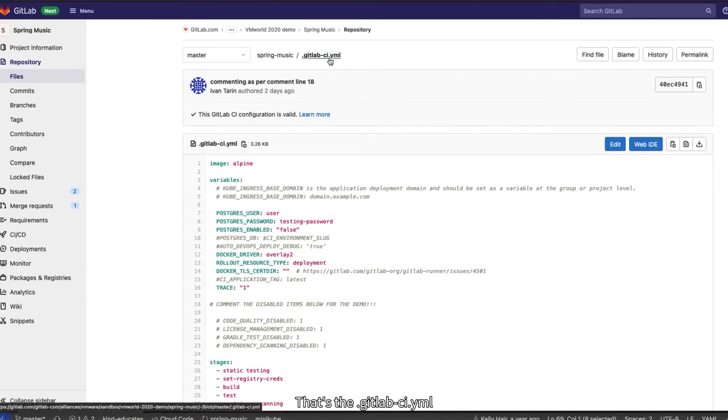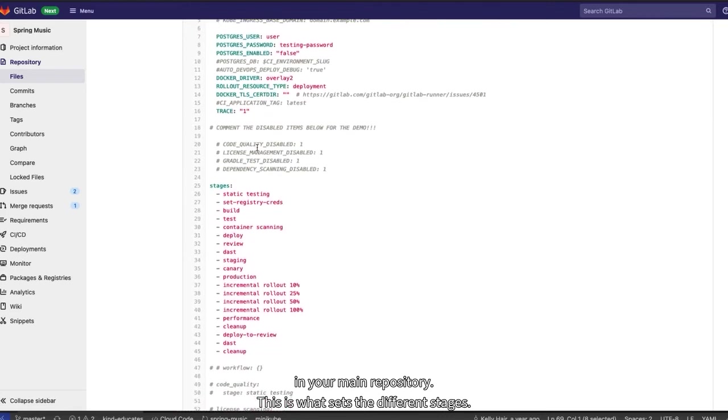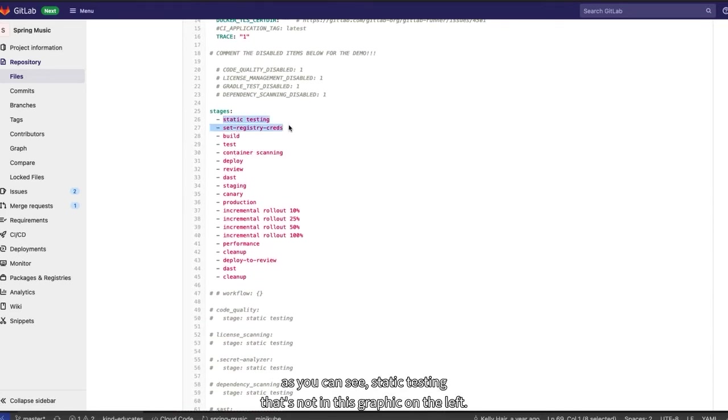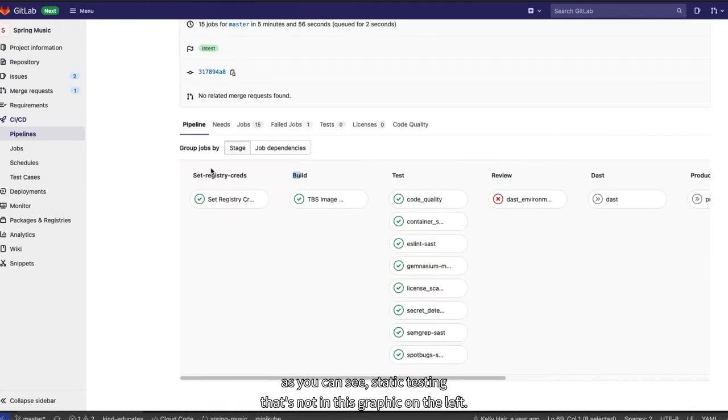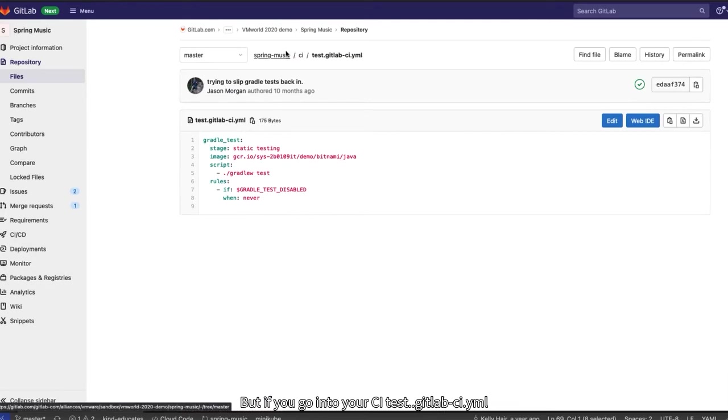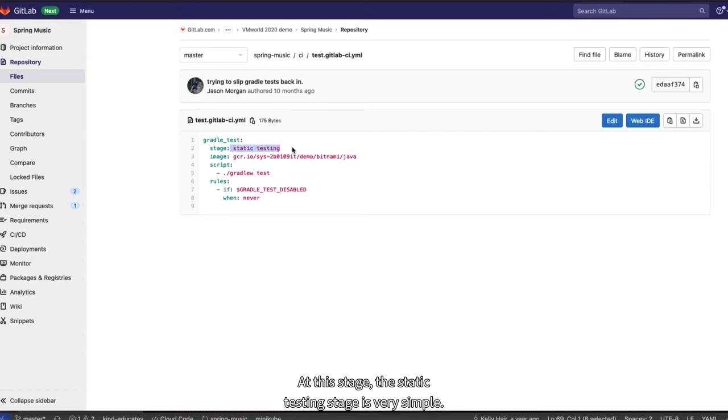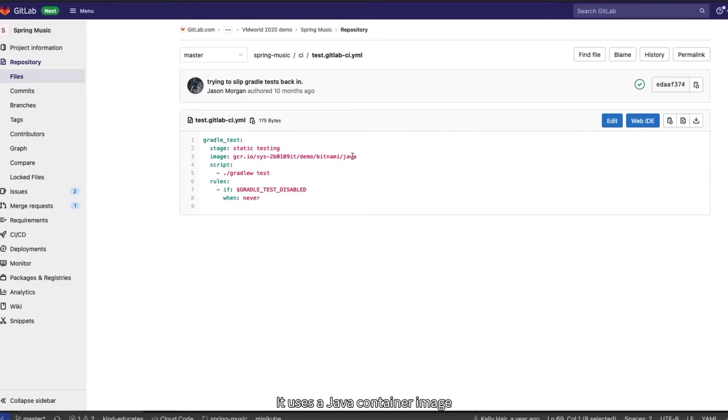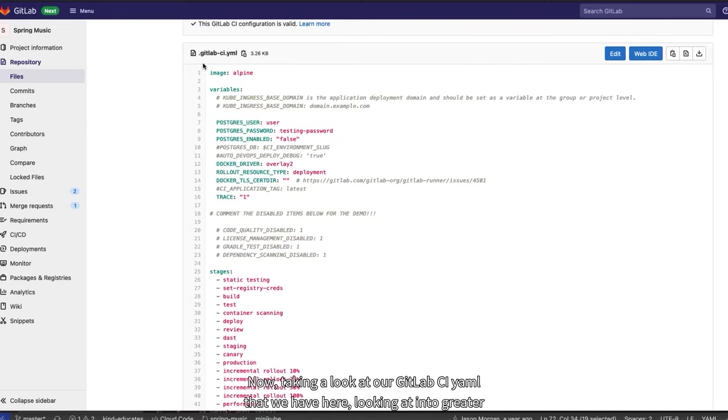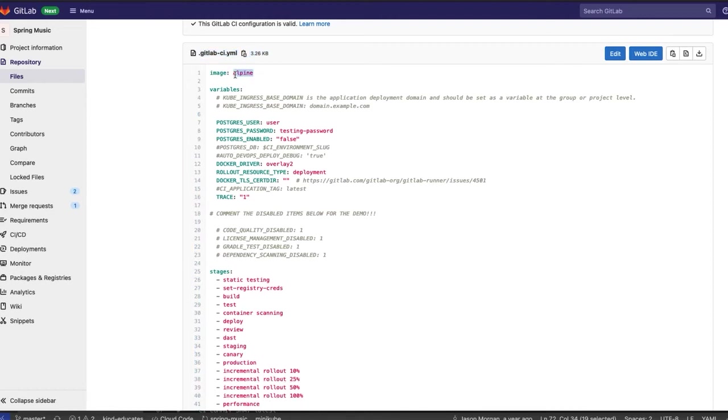That's the .gitlab-ci YAML in your main repository. This is what sets the different stages. There is one little difference as you can see. Static testing. That's not in this graphic on the left. But if you go into your citest.gitlab-ci YAML, this is where we're creating that static testing stage. This stage, the static testing stage, is very simple. It uses a Java container image from Bitnami and runs a couple of tests on the Spring Music app.